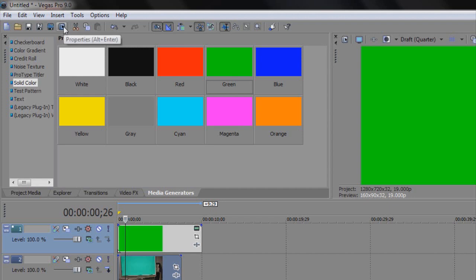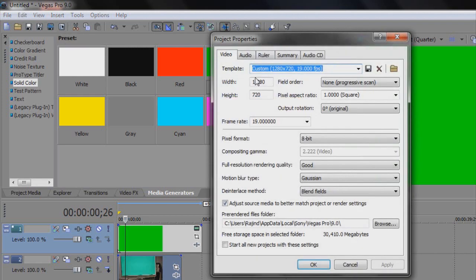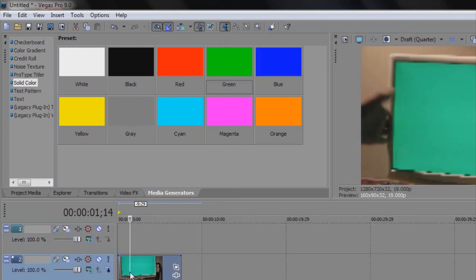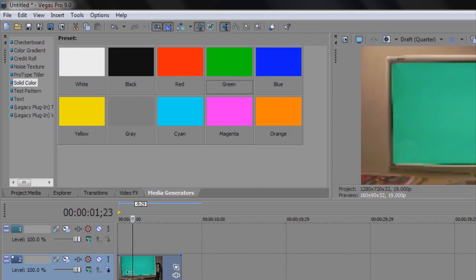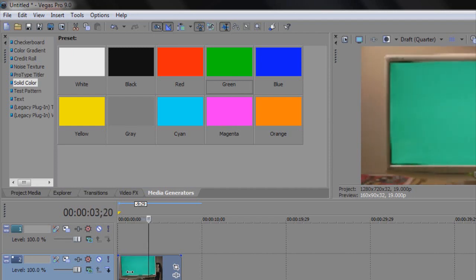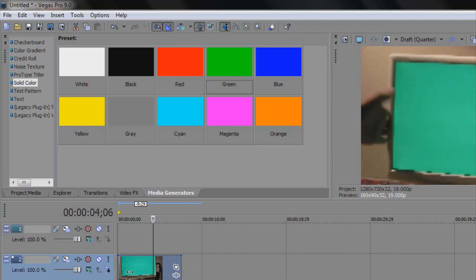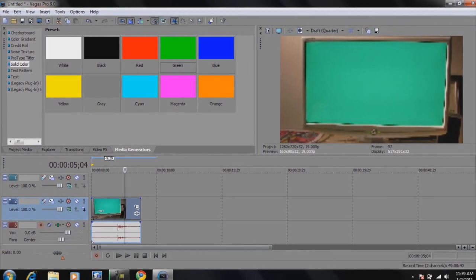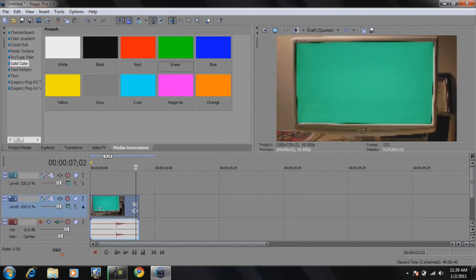If you have a widescreen monitor, make sure you set the resolution in the project properties to a widescreen resolution. I've set it to 1280x720 which is 720p. Then you're going to record the footage of your monitor just sitting there for about five seconds, then hit your monitor so it starts shaking, wait about three seconds, and end the video.